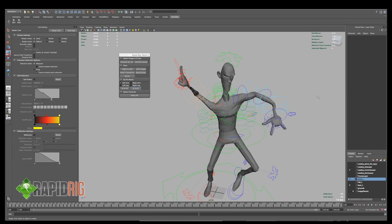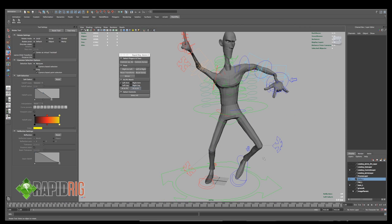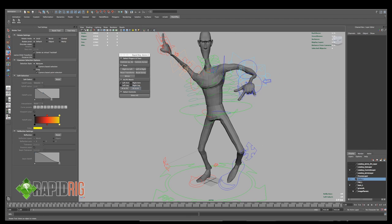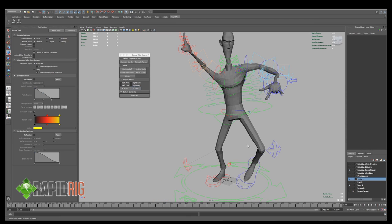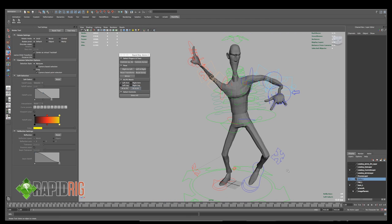So say you're working with IK, you have your character's hand planted on something, and then you can quickly switch to FK so you can get back to your arcs if you like. Same thing goes for the legs. I can switch between IK and FK on the legs as well.